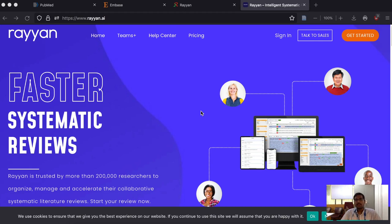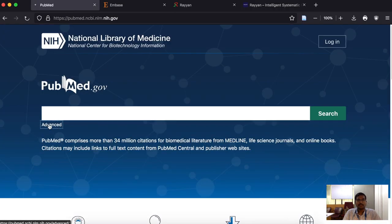Hello everyone, today we are going to see an interesting software called Rayan. It is an online portal which helps us to manage our systematic review. It helps us to import the literature downloaded from our literature databases and apply our inclusion/exclusion criteria so that we can get the final number of articles to include in our systematic review. First, we will see how to export our search results from PubMed, Embase, etc., and how to import them into Rayan. I am going to go to PubMed and conduct a simple search strategy.